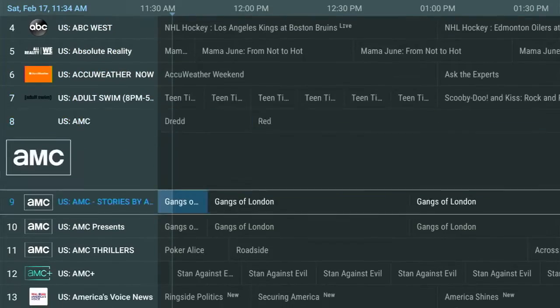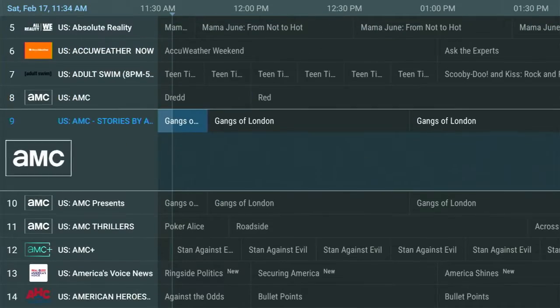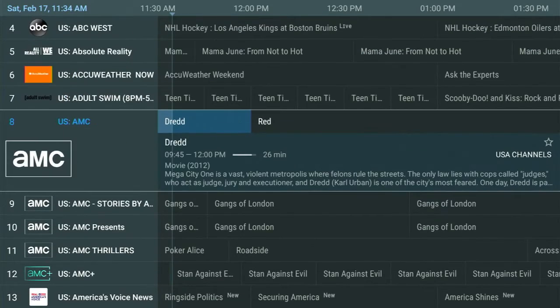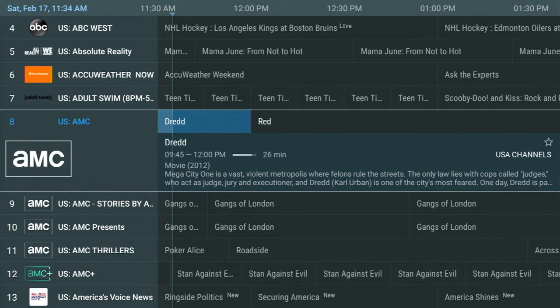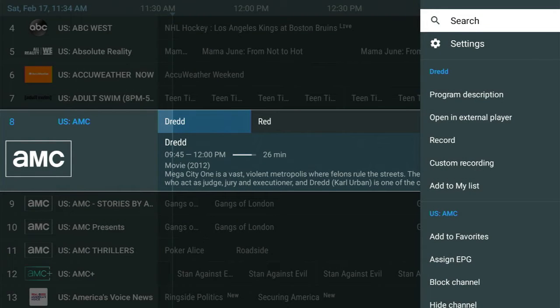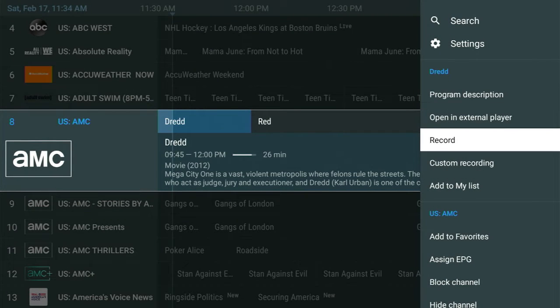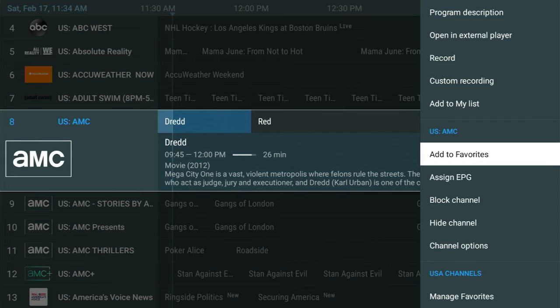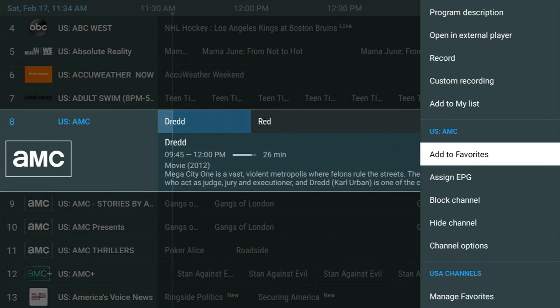I'm going to go down to AMC and I'm going to do the same. I'm going to press and hold the OK button, and I just have to go down to Add to Favorites.